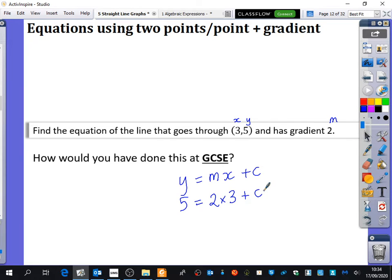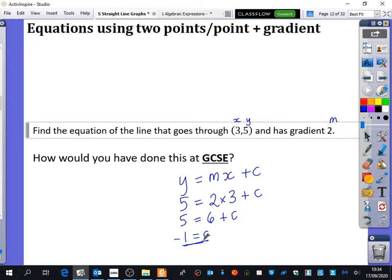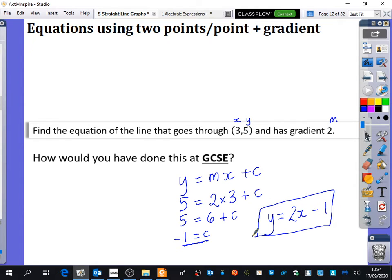We're just going to solve the equation. So 5 equals 6 plus c. Minus 6 from both sides, so I get c equals minus 1. I'm still not finished because I need to now write out the equation. So the equation of the line is y equals 2x, and the intercept is minus 1 — so y equals 2x minus 1. Going back to the sketch, it is actually going to cross at minus 1.